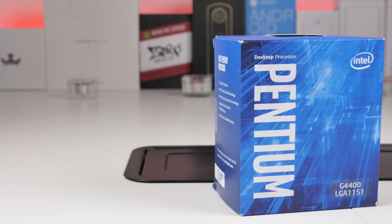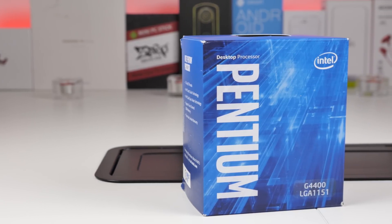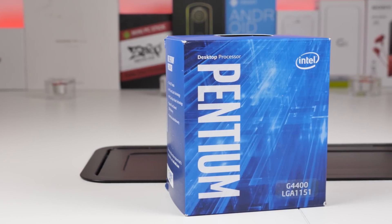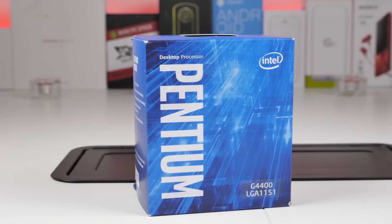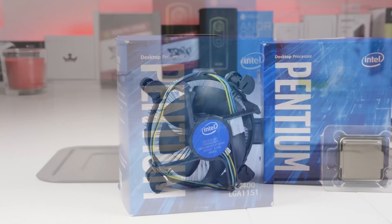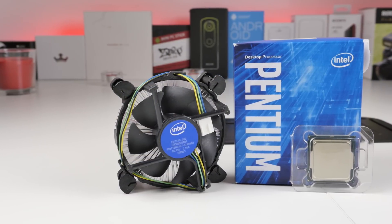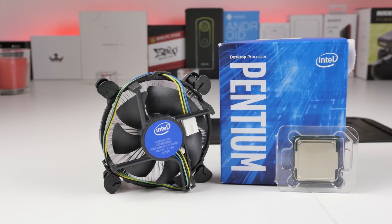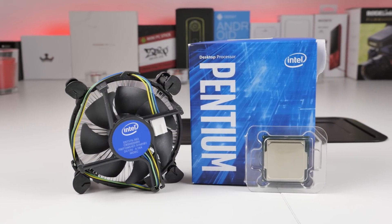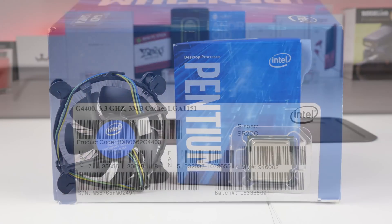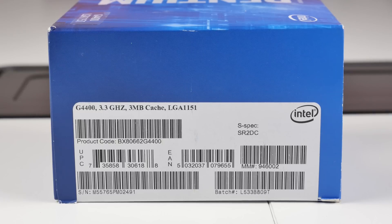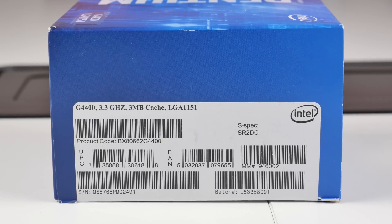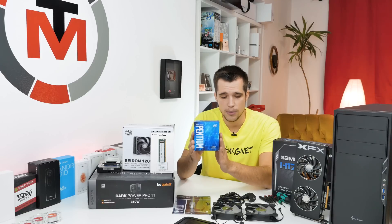So we got here an Intel Pentium processor. Yes, Pentium is still a thing, the Skylake version. It's the G4400 and it's clocked at the base clock of 3.3 gigahertz. Now this is a very cheap CPU, I think it's like $60 or something like that, so this is what we're going to use.